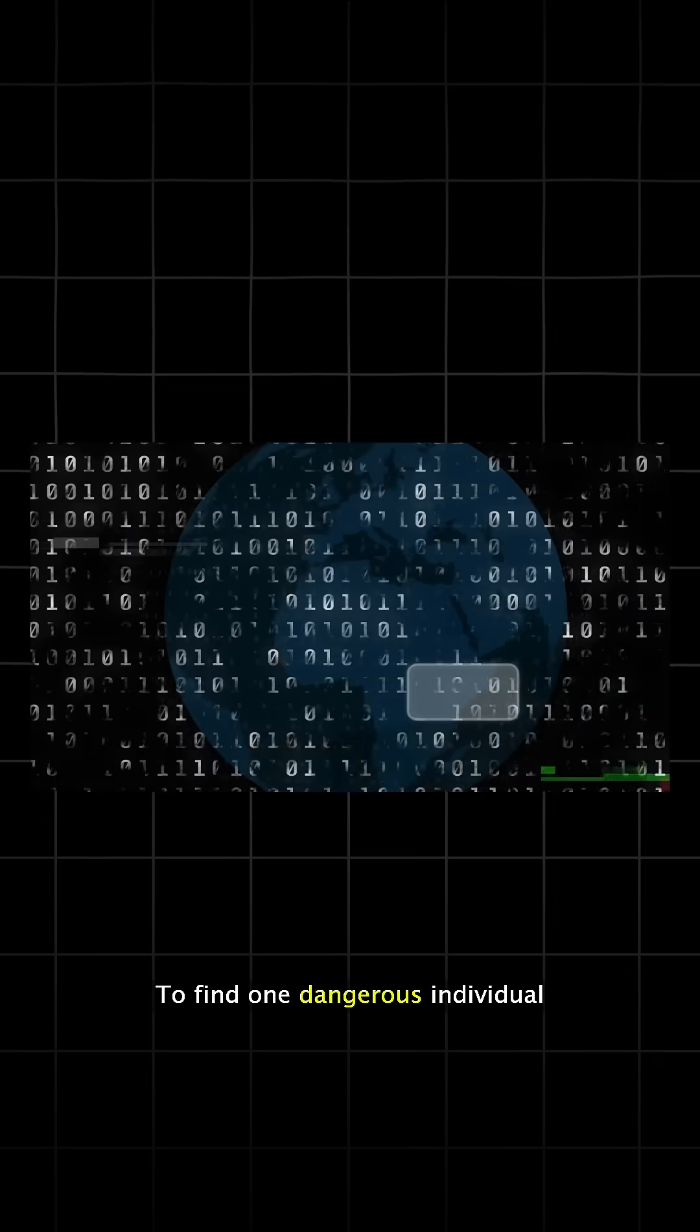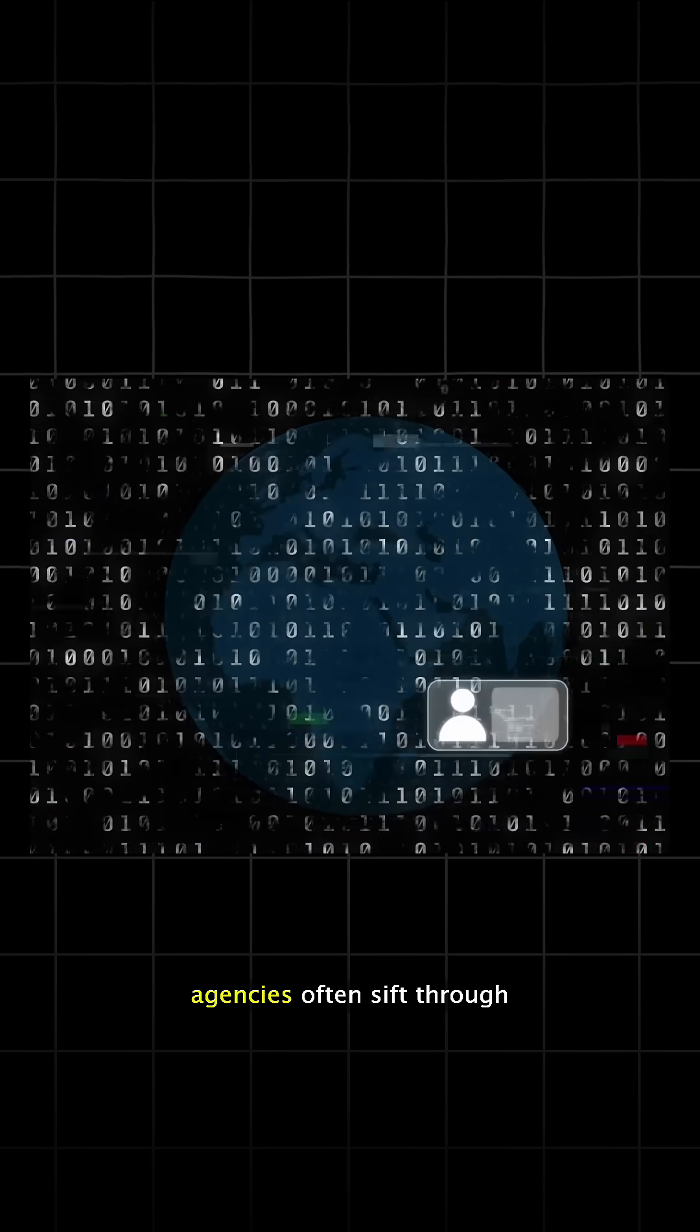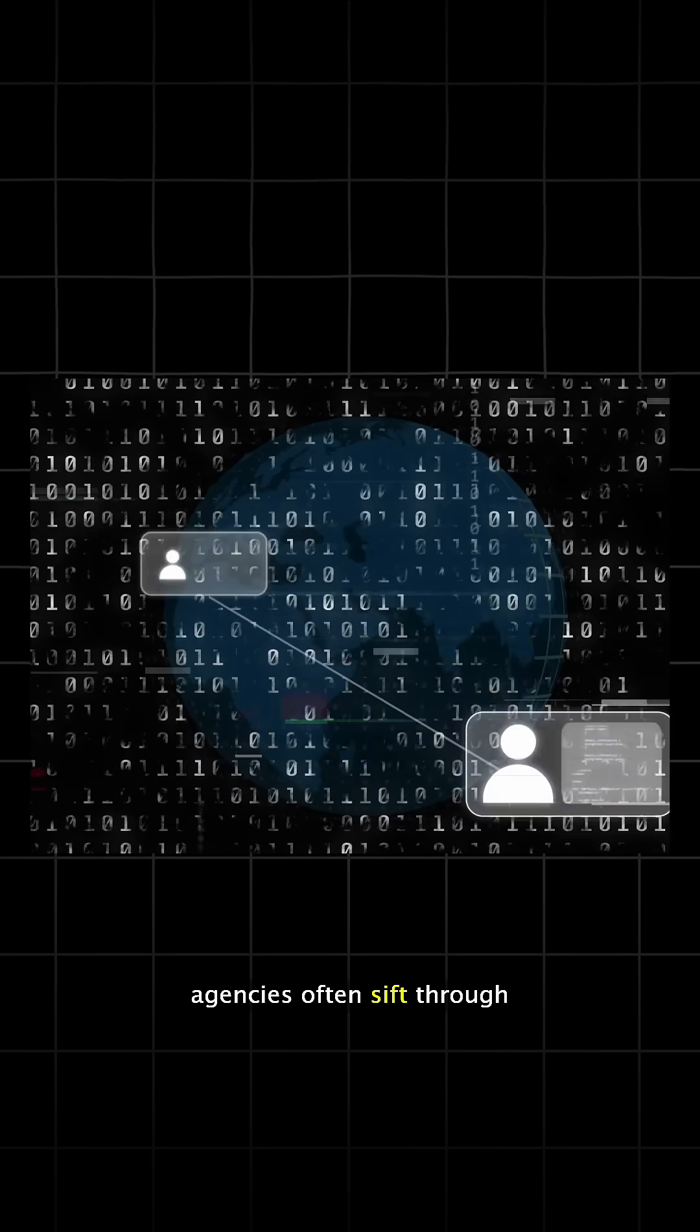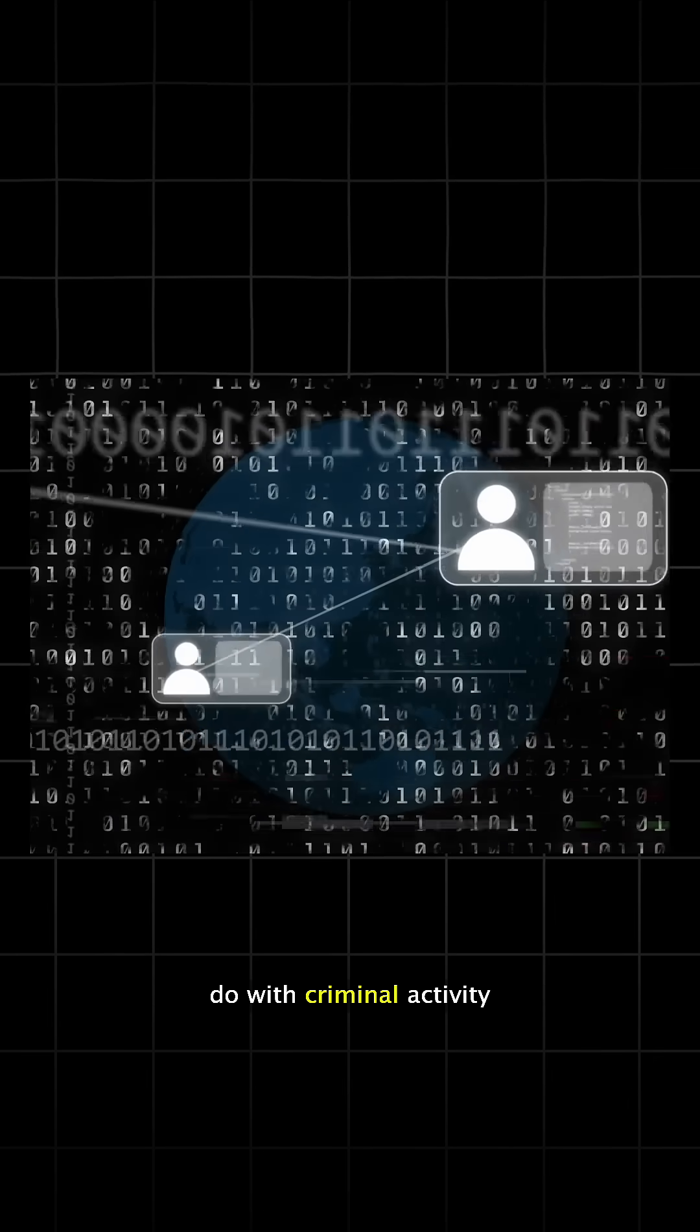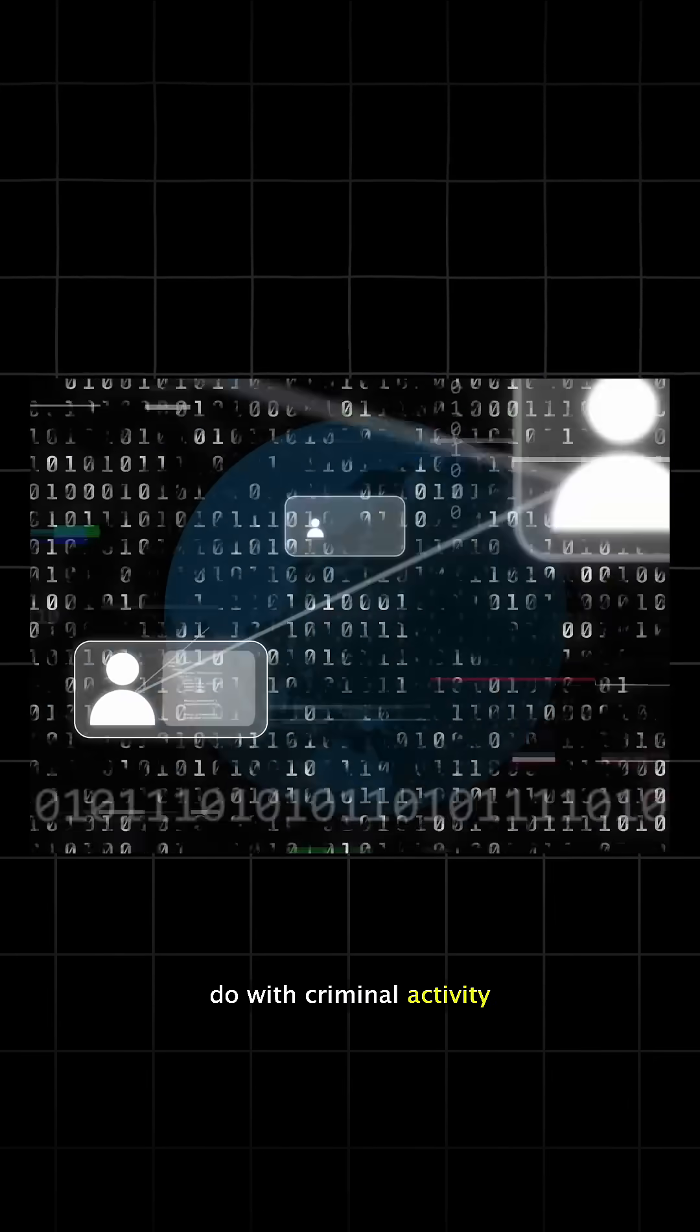To find one dangerous individual, agencies often sift through enormous amounts of data that has nothing to do with criminal activity.